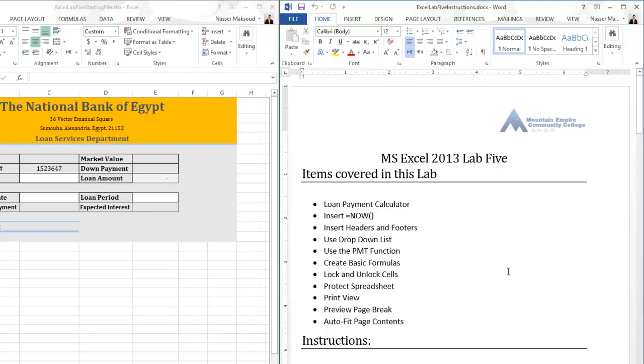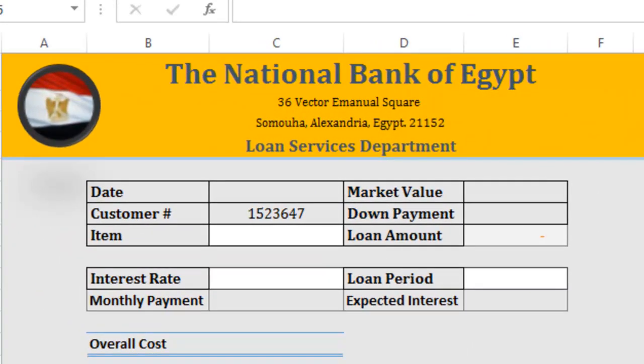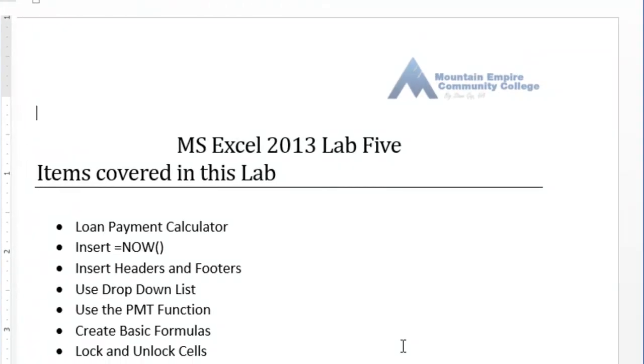In this lab we will create an application you can use to calculate the monthly payment for any loan — whether you're planning on buying a house, have a student loan, or are planning on buying a car. You can use this application to calculate the amount of interest you expect to pay and the total amount it will cost to pay off the loan.